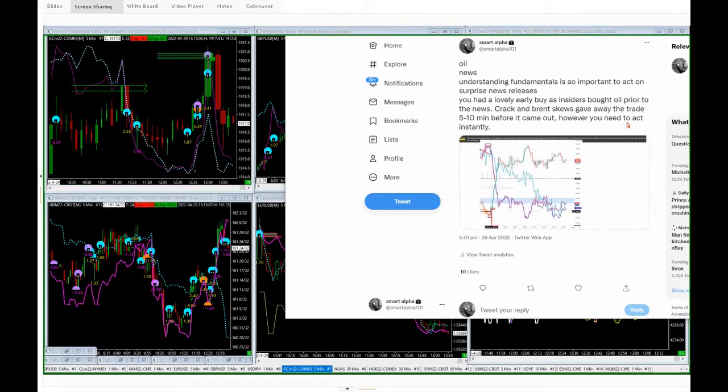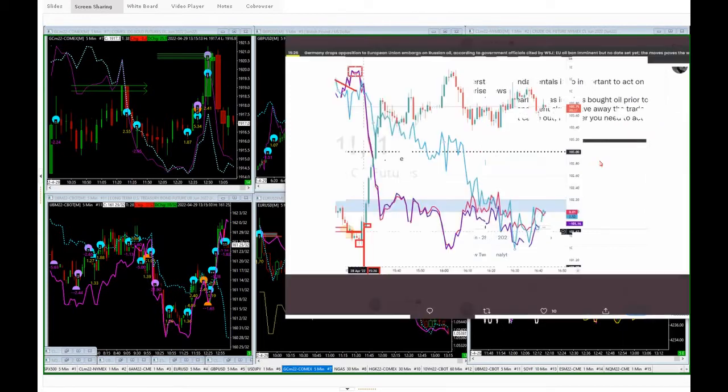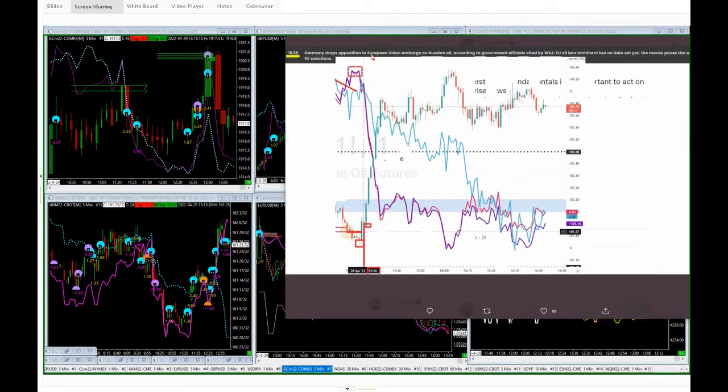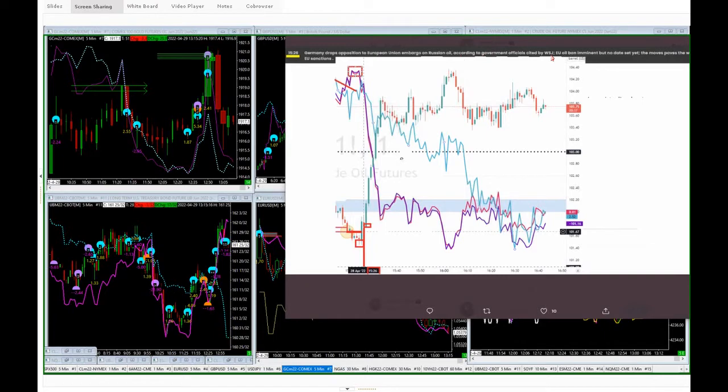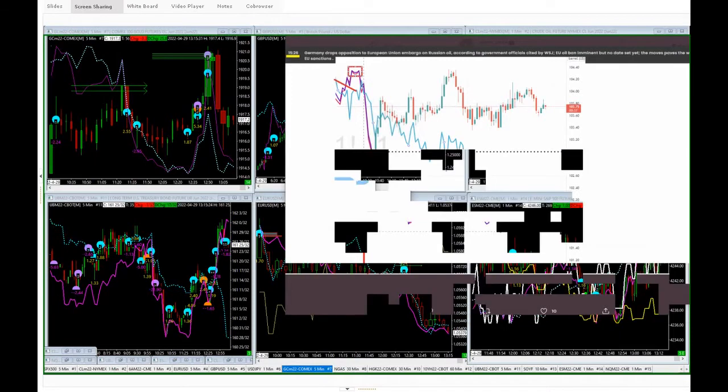But that's not all. Why else you need to act instantly? If you're going to make money on that trade, you need to make sure you remember that that's one of the big macro drivers. So when we see that big macro driver that Germany drops opposition to European Union embargo on Russian oil, according to government officials close to the Wall Street Journal, EU oil ban is imminent but no date has been set yet.